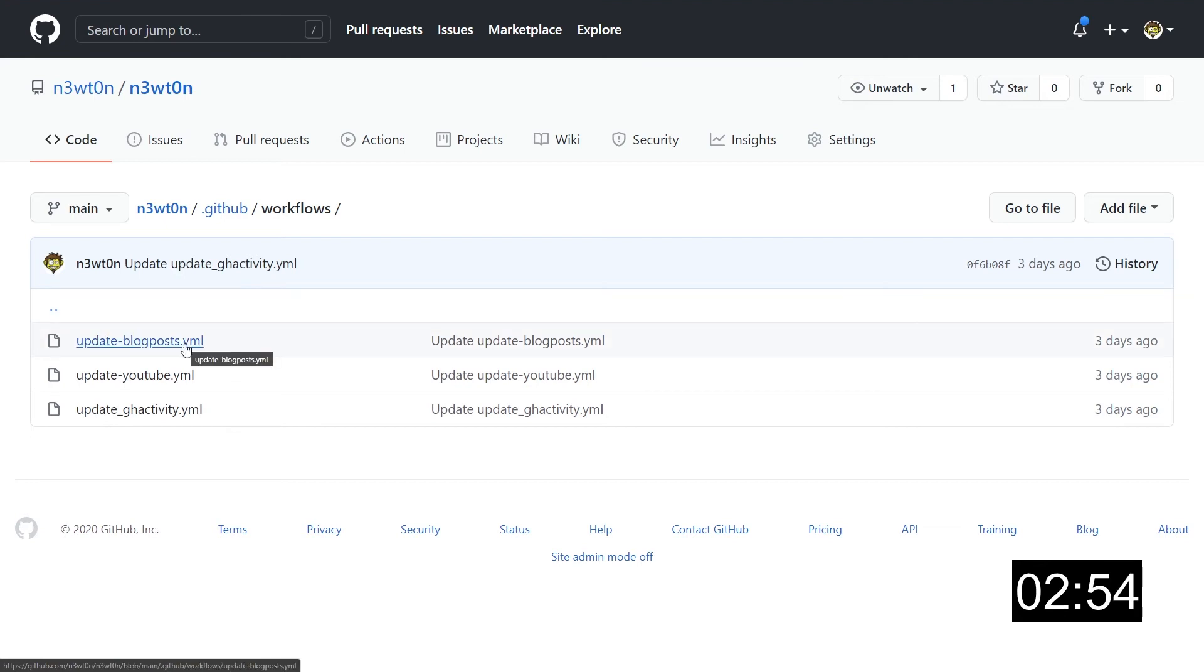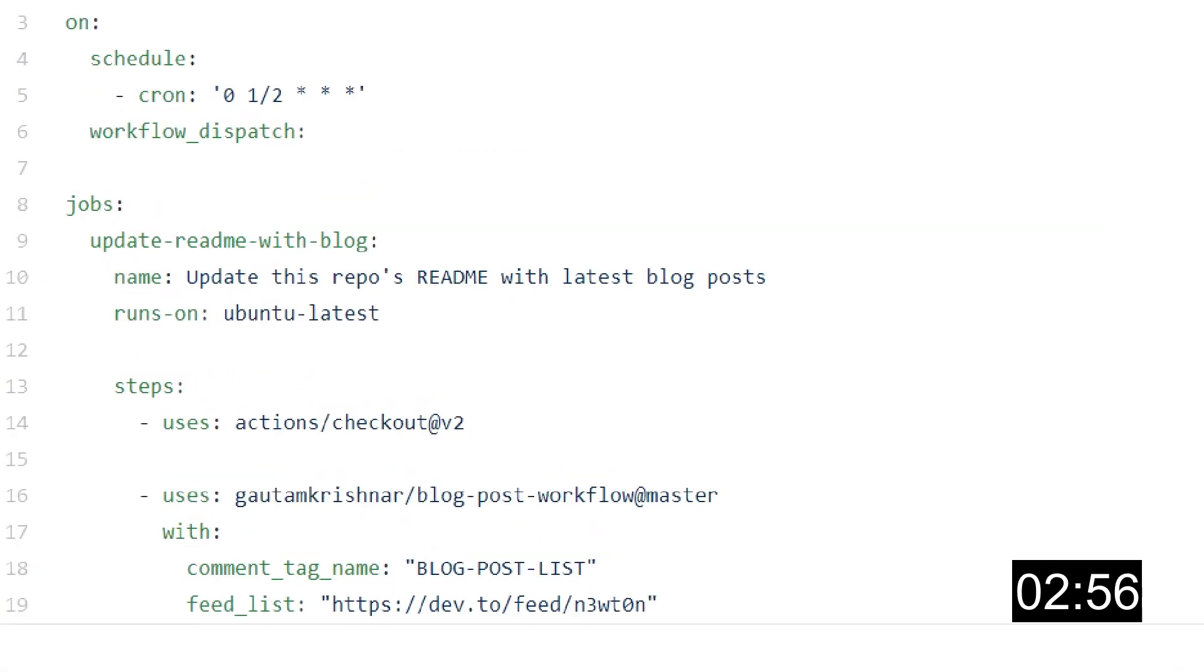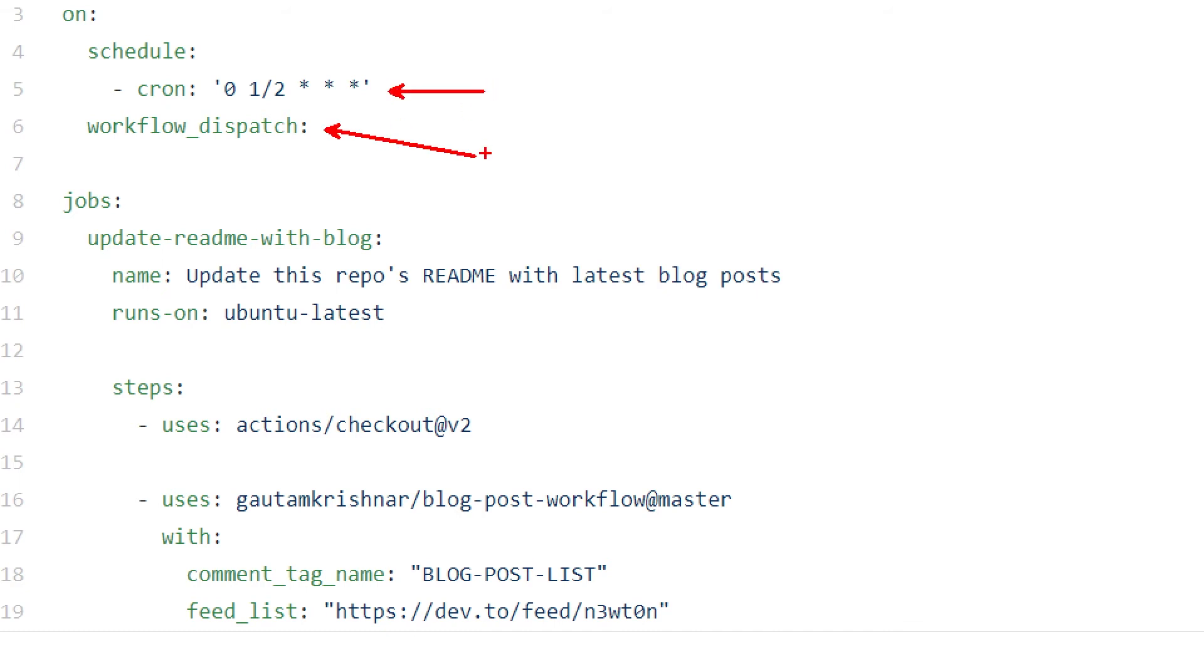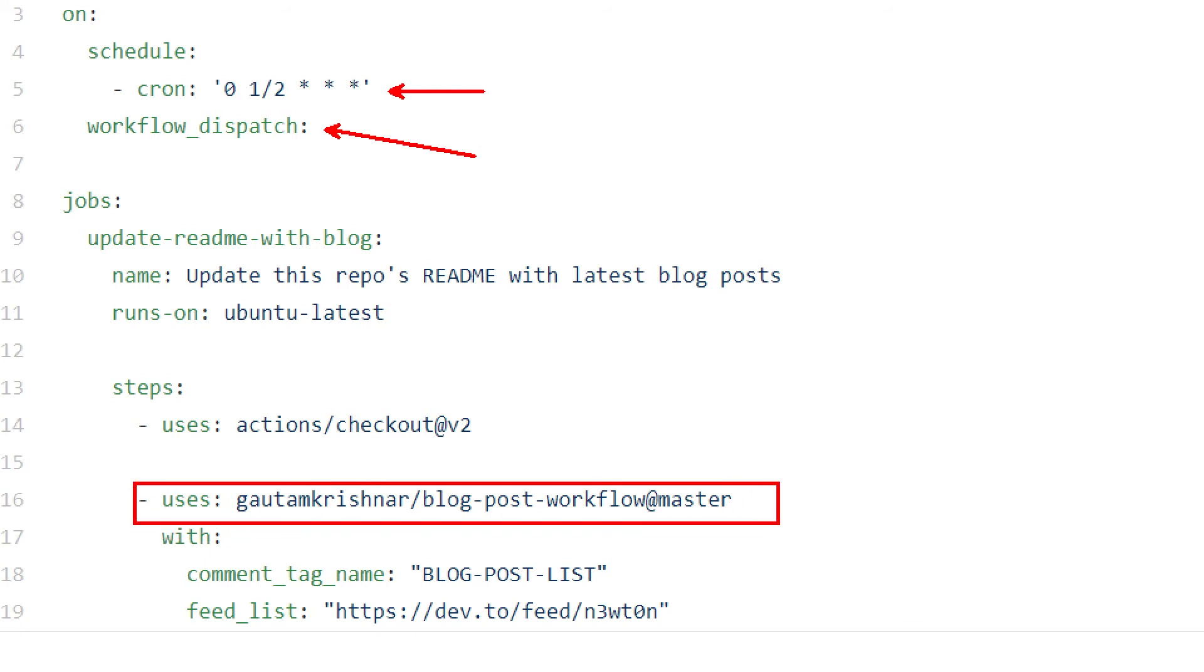Let's take the first one, update blog posts. It's a normal GitHub action that is scheduled to run every two hours, and I can also invoke that manually. But the main work is done by this third-party action, which basically gets as input just the feed of the blog in this case, and the tag name we want to use for marking the section.